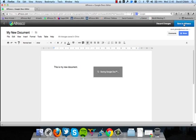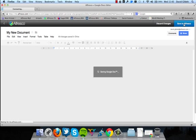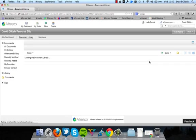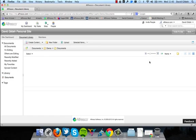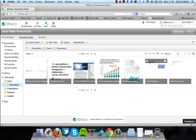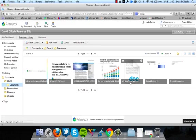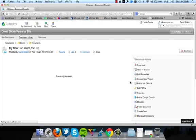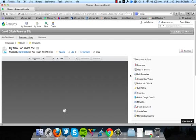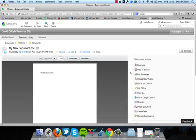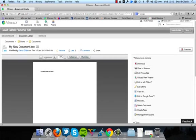And as soon as I save it back to Alfresco, it will create that document in Alfresco. And I now have the new version of the document that I've just created. So there's the document. And when I click on it, we can see a preview of the document that I just created.